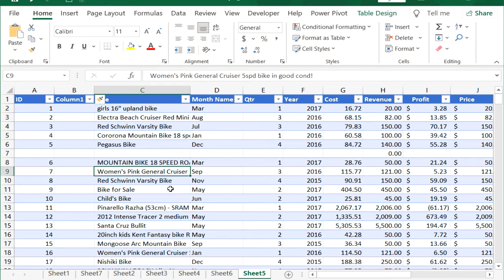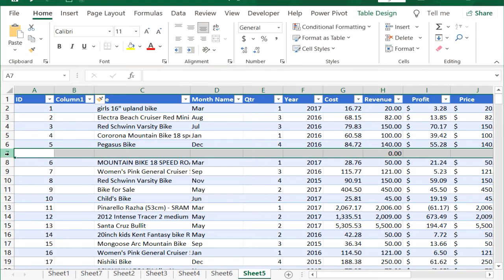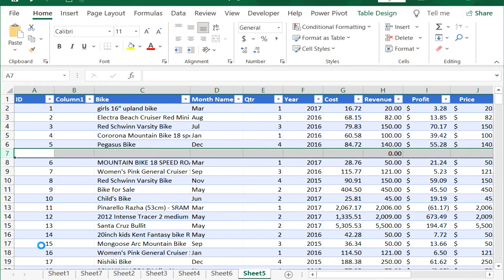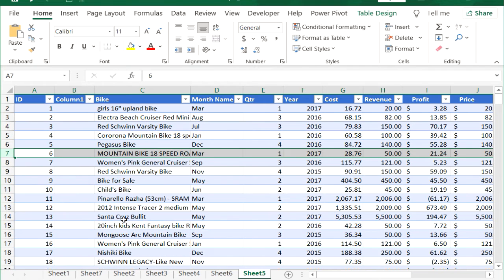Remove rows and columns from a table using the mouse. I click row 7, right-click and select Delete. I'll delete column B by selecting column B, right-clicking and selecting Delete.